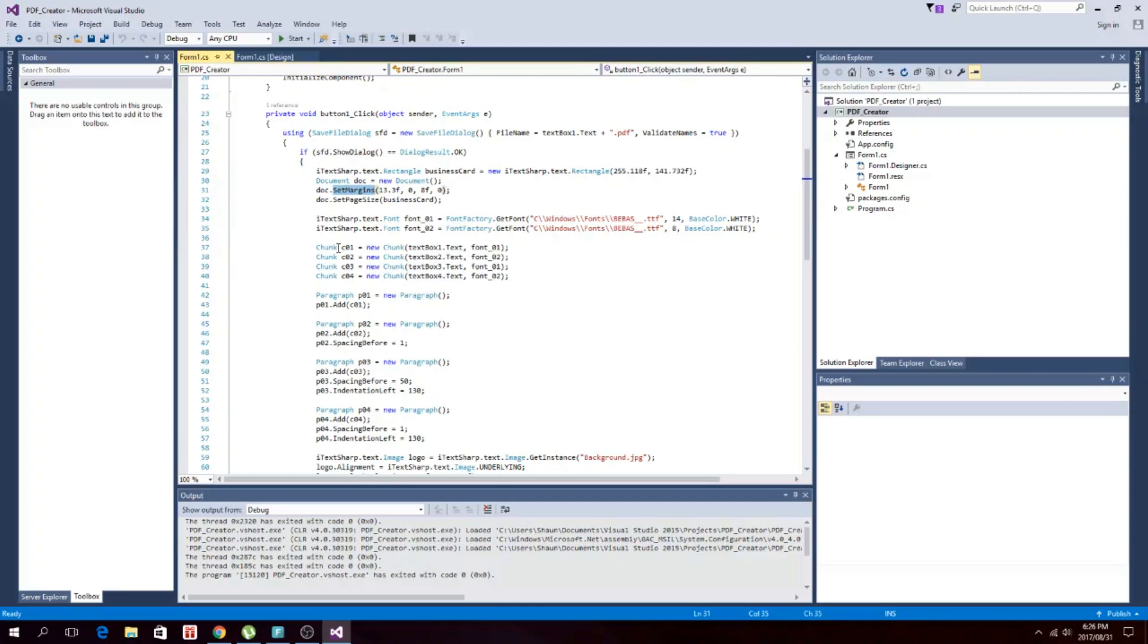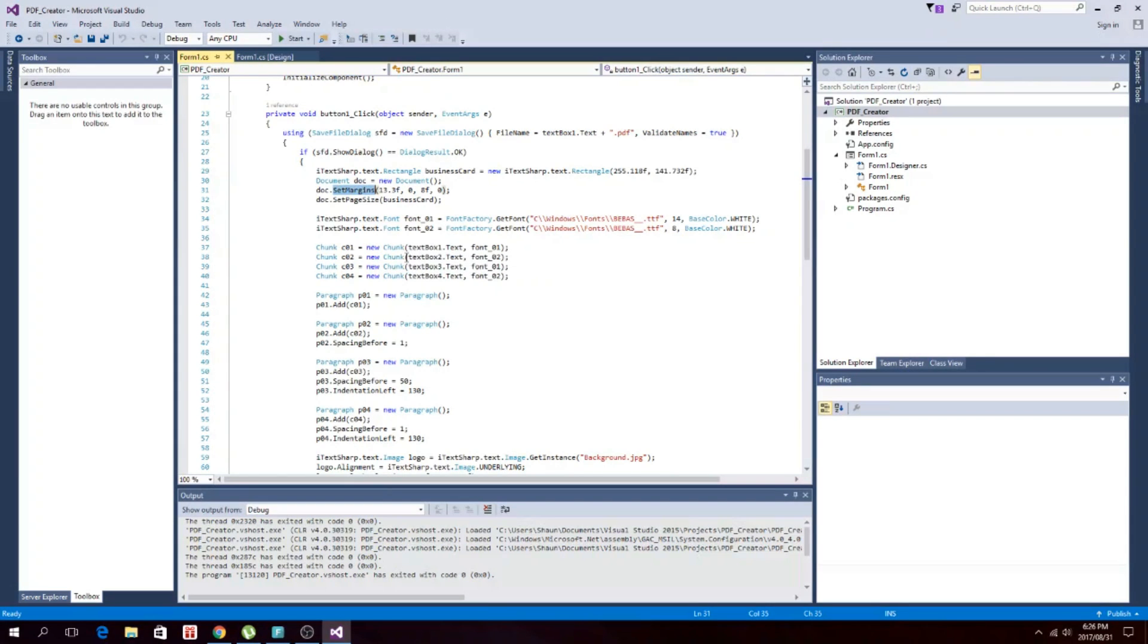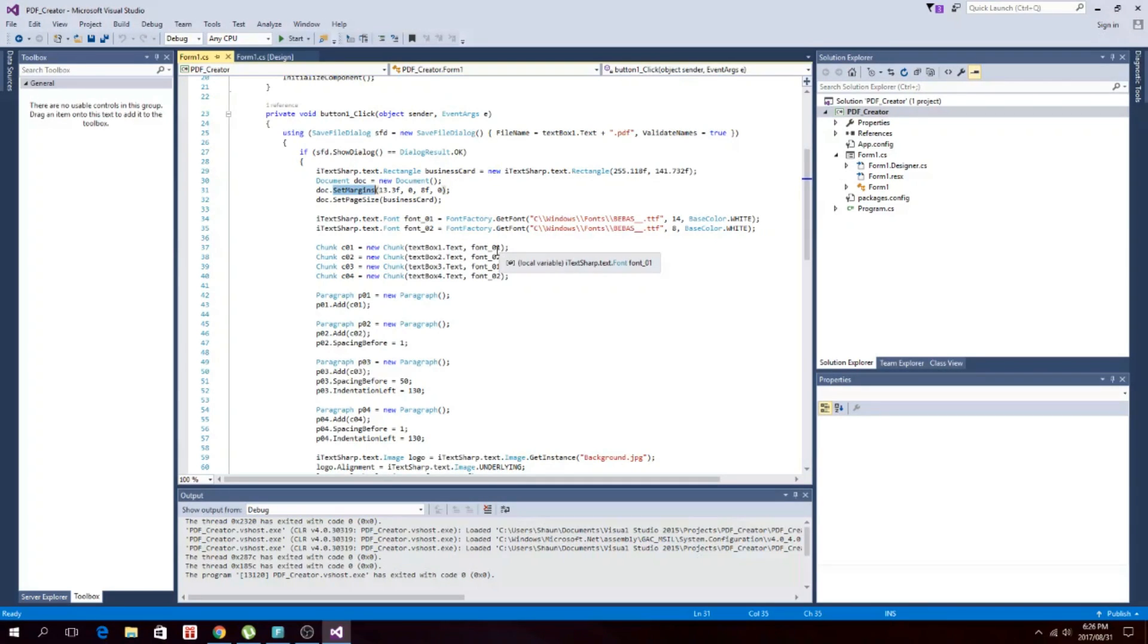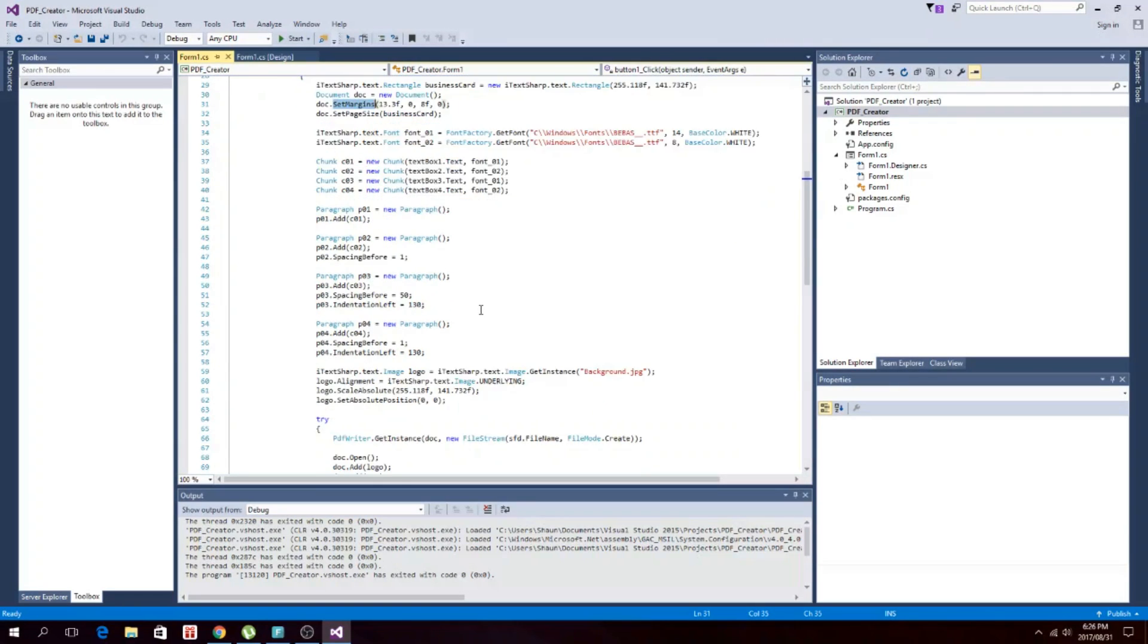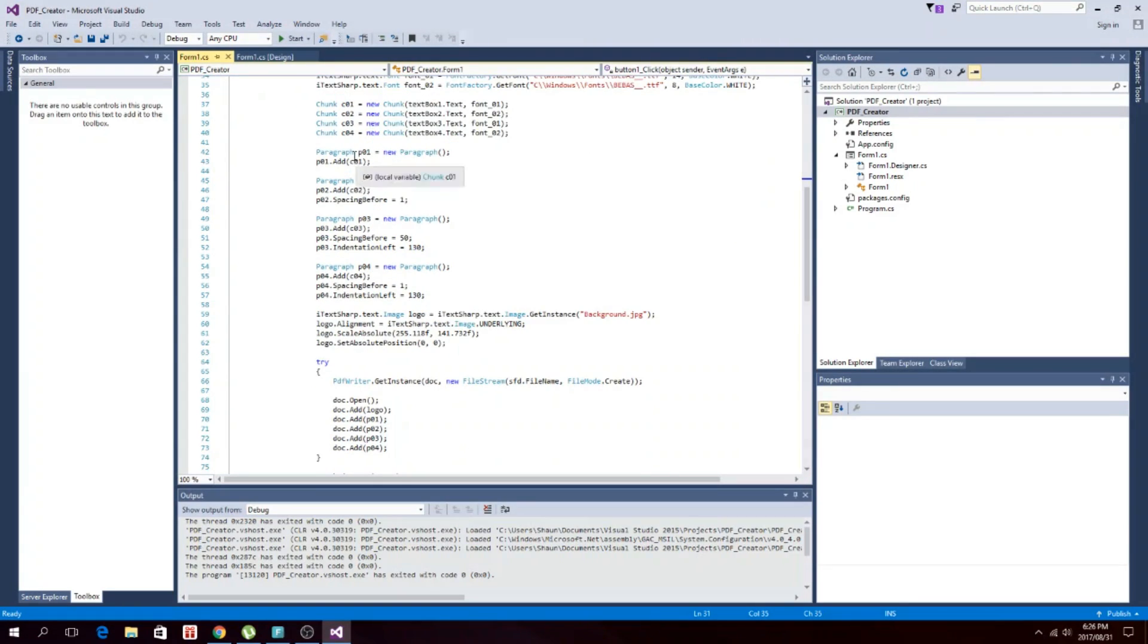And we added chunks. This is just a piece of text. So the first chunk is your text box one, then text box two, and then it takes what text you want and then what font you want. So that will take that font, and then we added four paragraphs and we put those chunks in each paragraph.